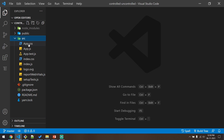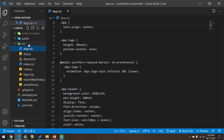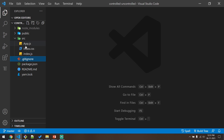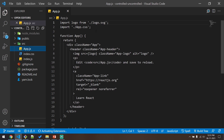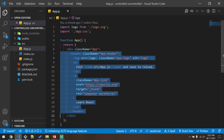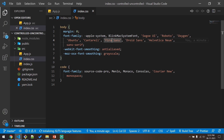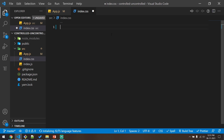I'll go ahead and delete the files which are not required for this project — that will be app.css, app.test.js, logo.svg, reportWebVitals.js, and setupTests.js. Then I'll go to app.js and clean up the HTML from there.